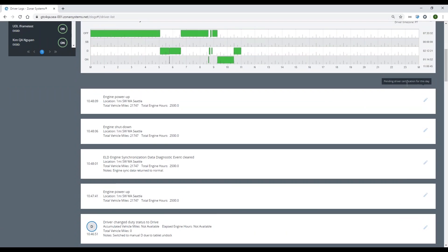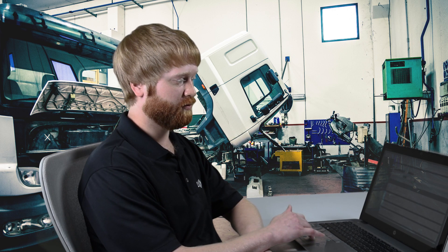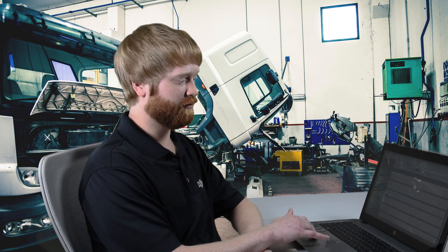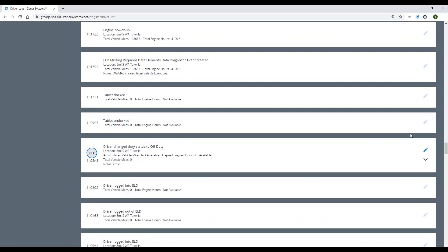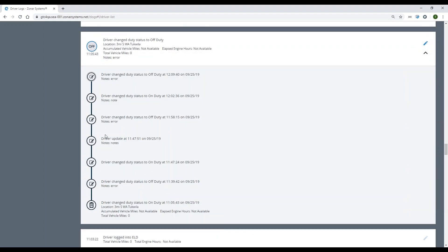Now we'll scroll down a little further and show the edited log that he changed on his tablet. We can see that Roy actually edited it from on duty to off duty. We do have a nice little audit trail here that shows exactly what edits have occurred to that log.